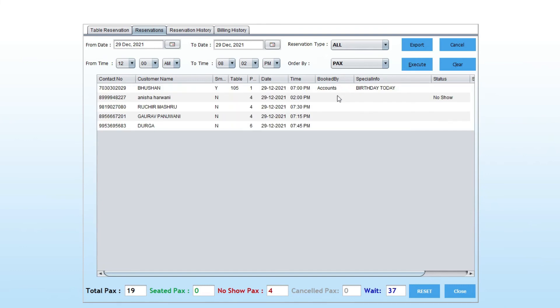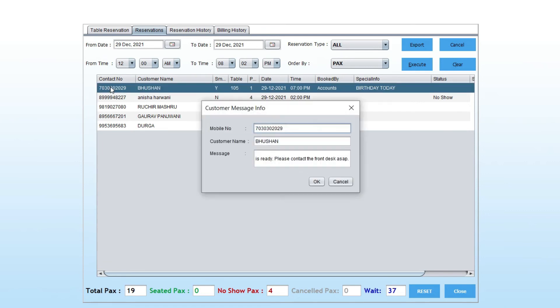If a customer is waiting outside, you can send a WhatsApp message that the table is empty and to please contact the front desk.